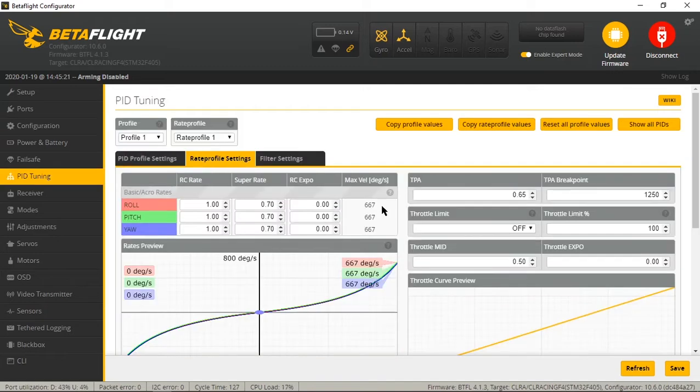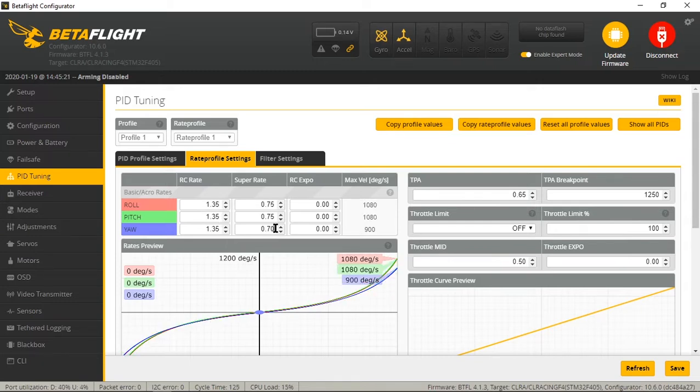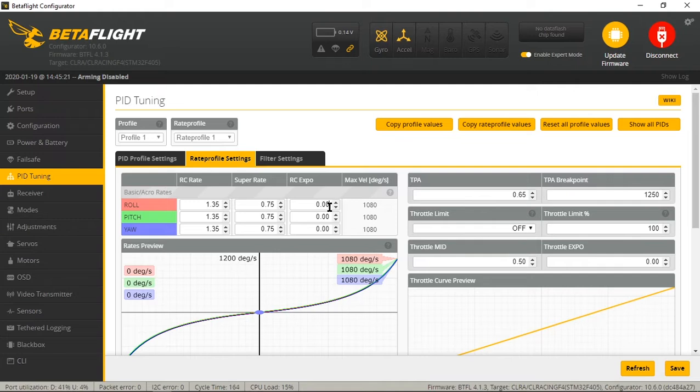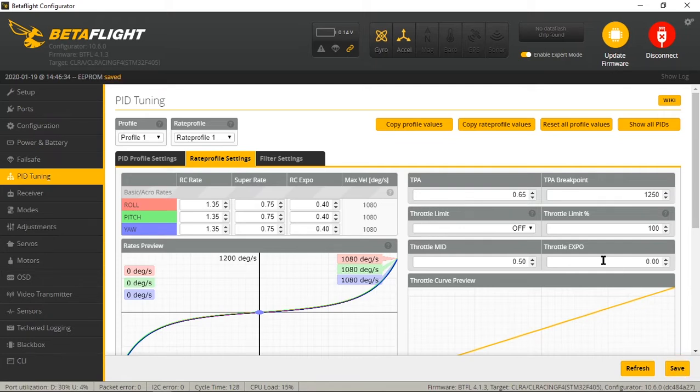You can go ahead and set up rates, normal stuff. If you're interested in what I run, this is what I run: 1.35 on my RC rate, 1.75 super rate, 0.4 expo on all axes. And that is my rate profile. Save that.